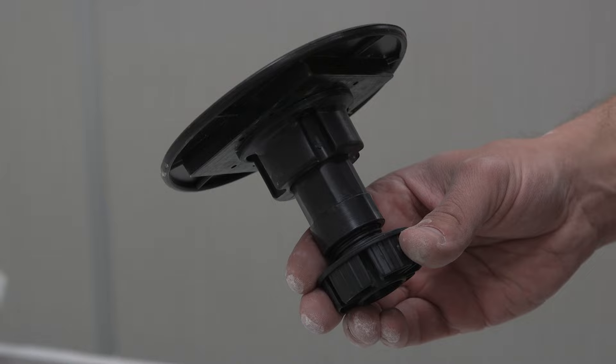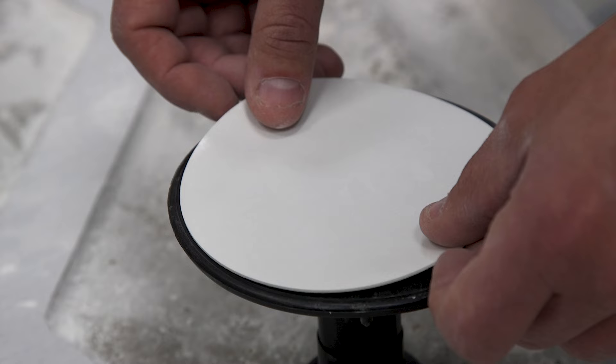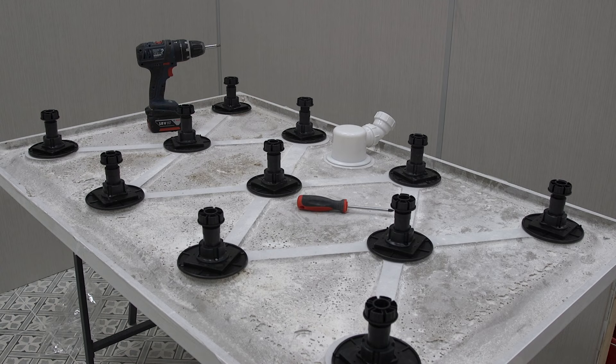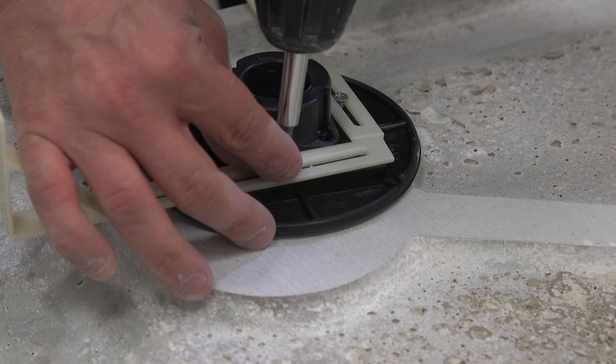Once fitted, put together the leg assemblies as shown in the instructions. Remove one side of the adhesive pad and fix to your leg assembly. Then repeat this for the remaining legs and place all assemblies in the correct positions but do not affix them at this point.